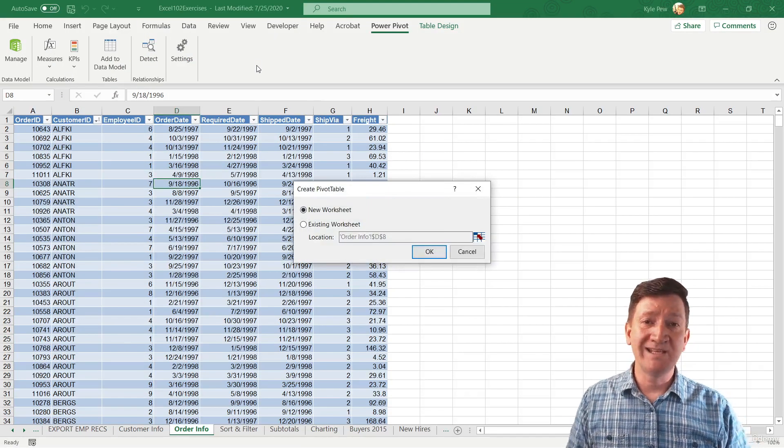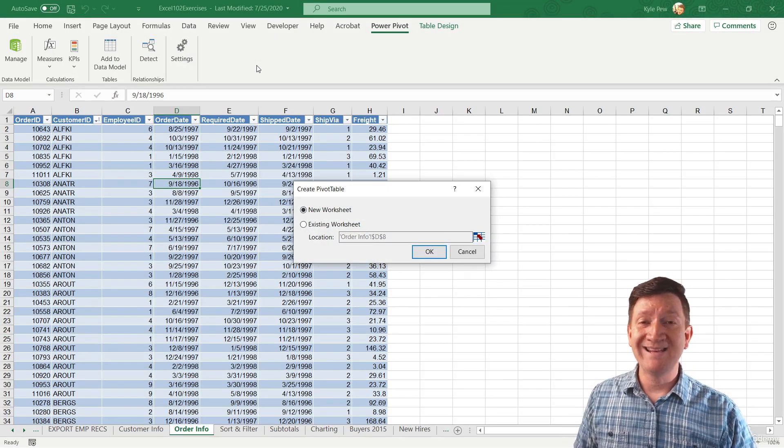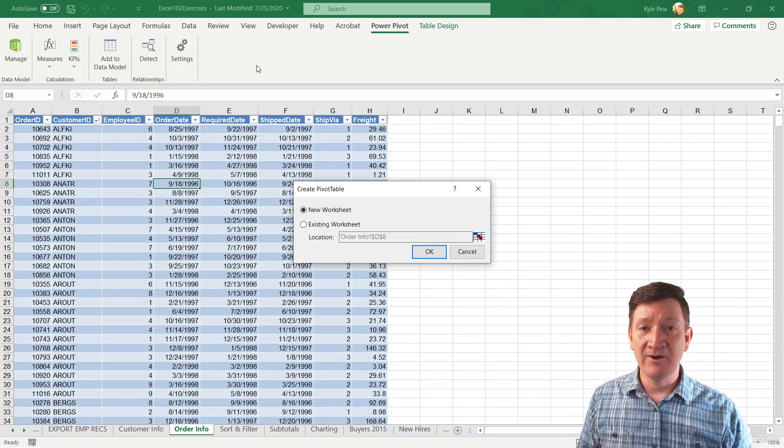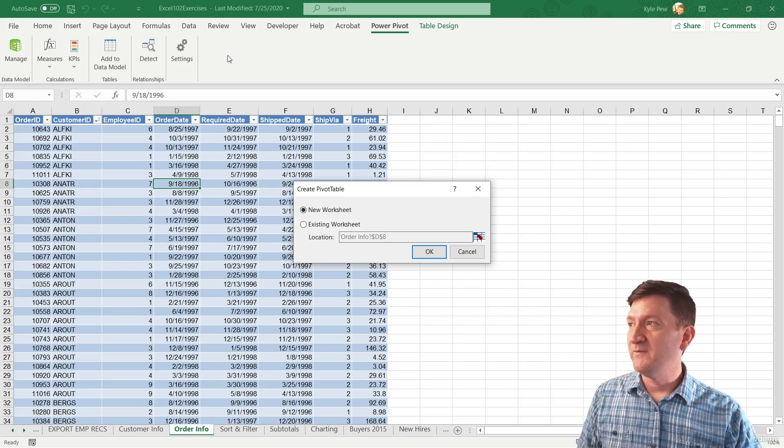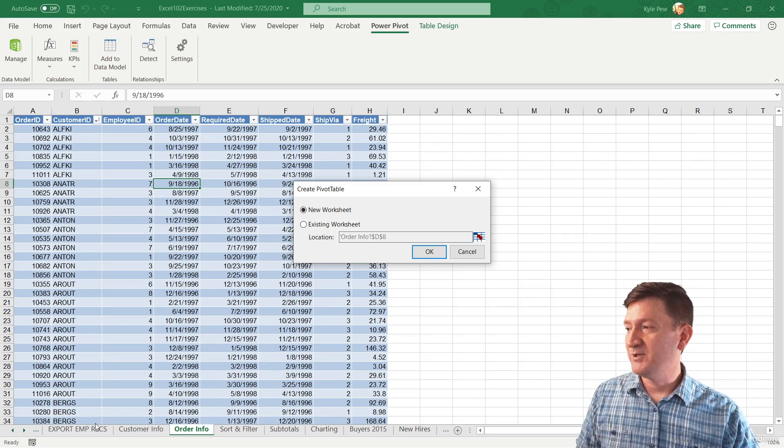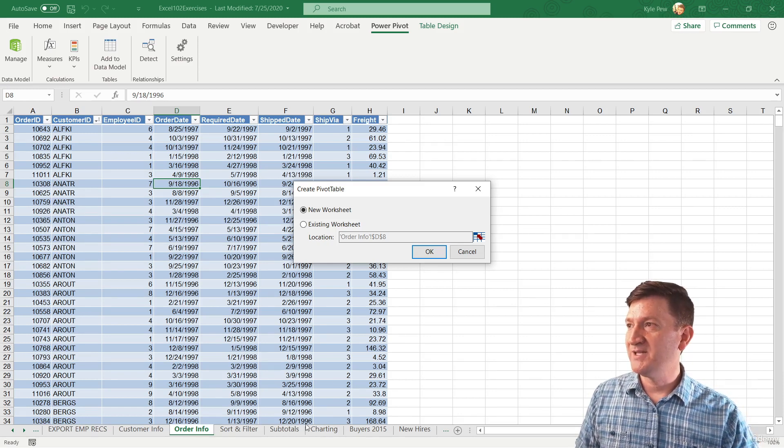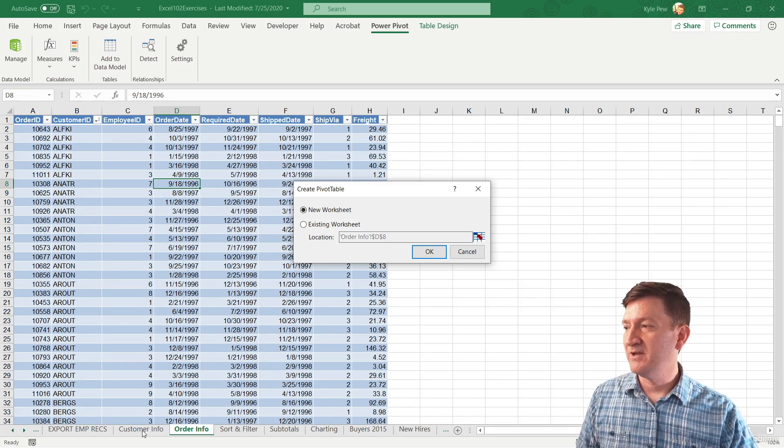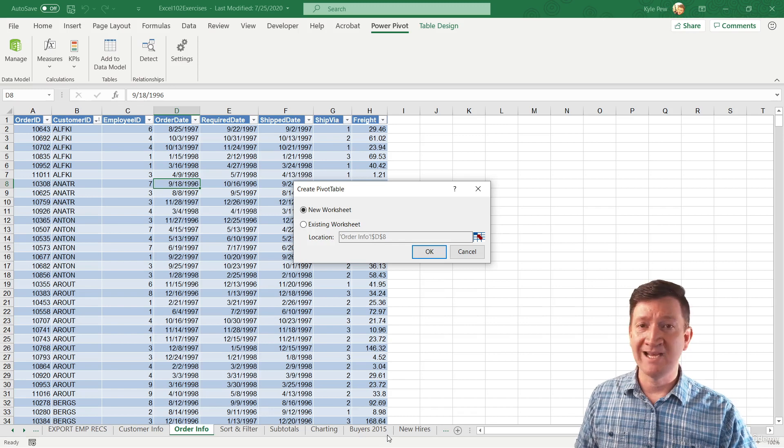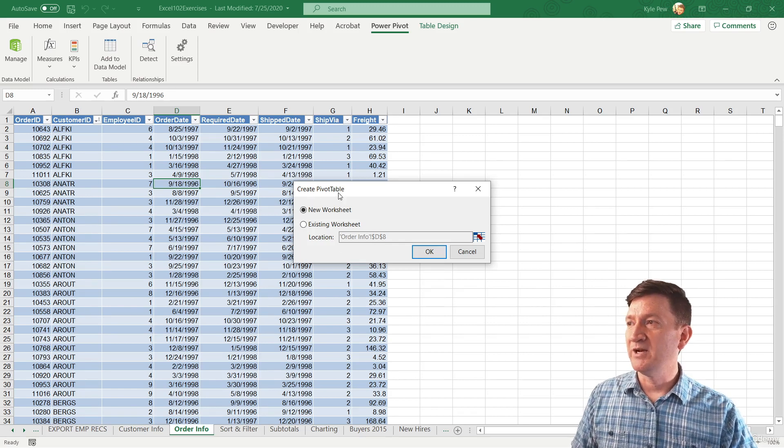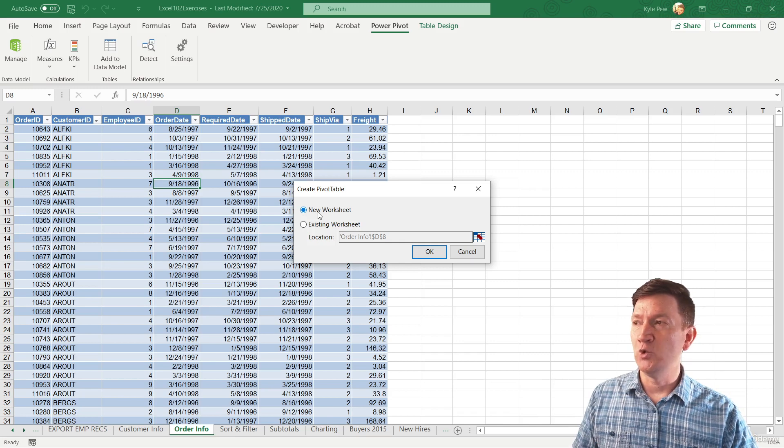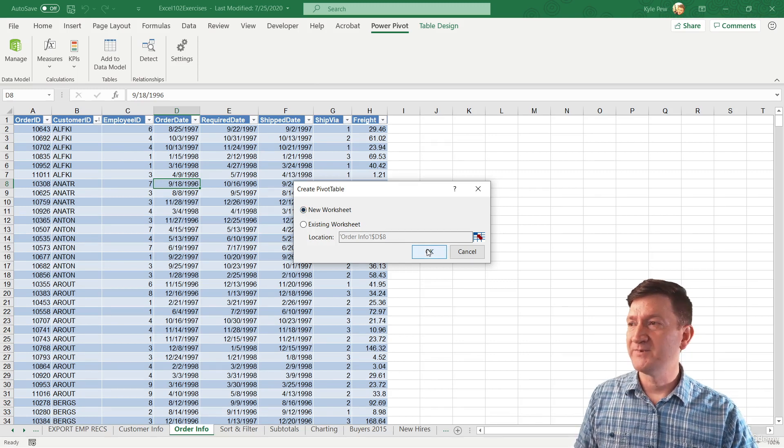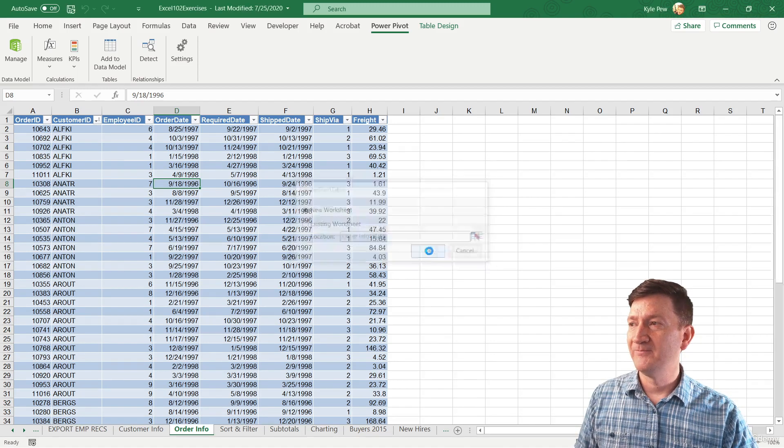So this is going to bring us back into the standard Excel interface. We've got back to all of our tabs there. There's my customer info, my order info, and all the other tabs that we've been working with. We're going to create a new pivot table and I'm going to put it on a new blank worksheet. So I'll hit okay.